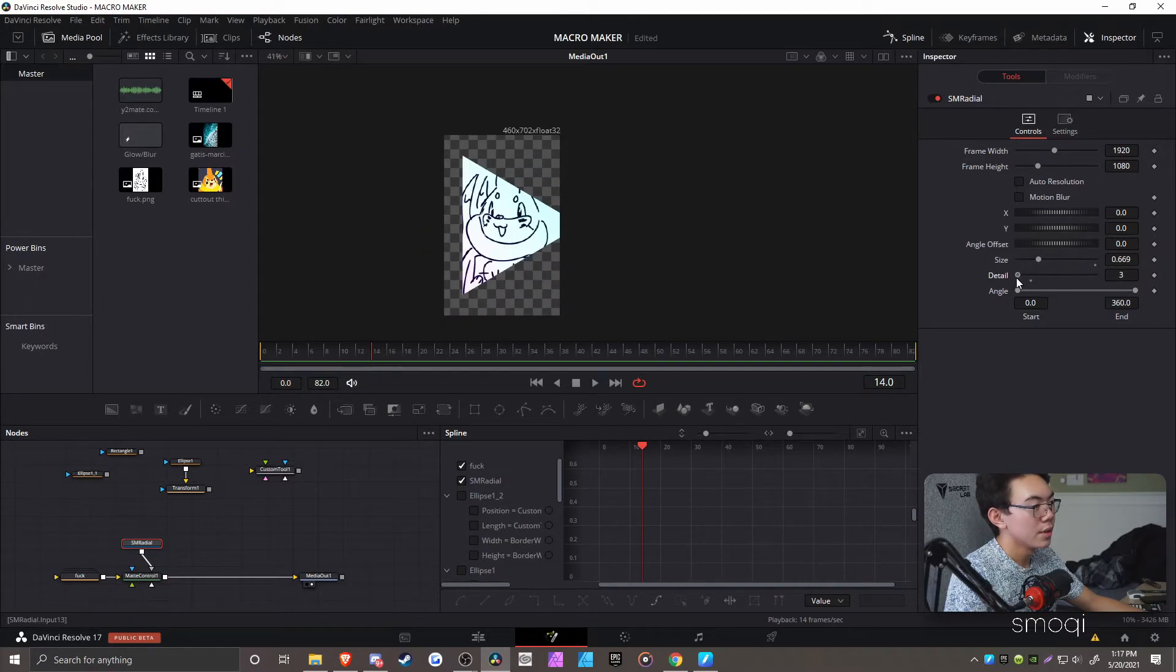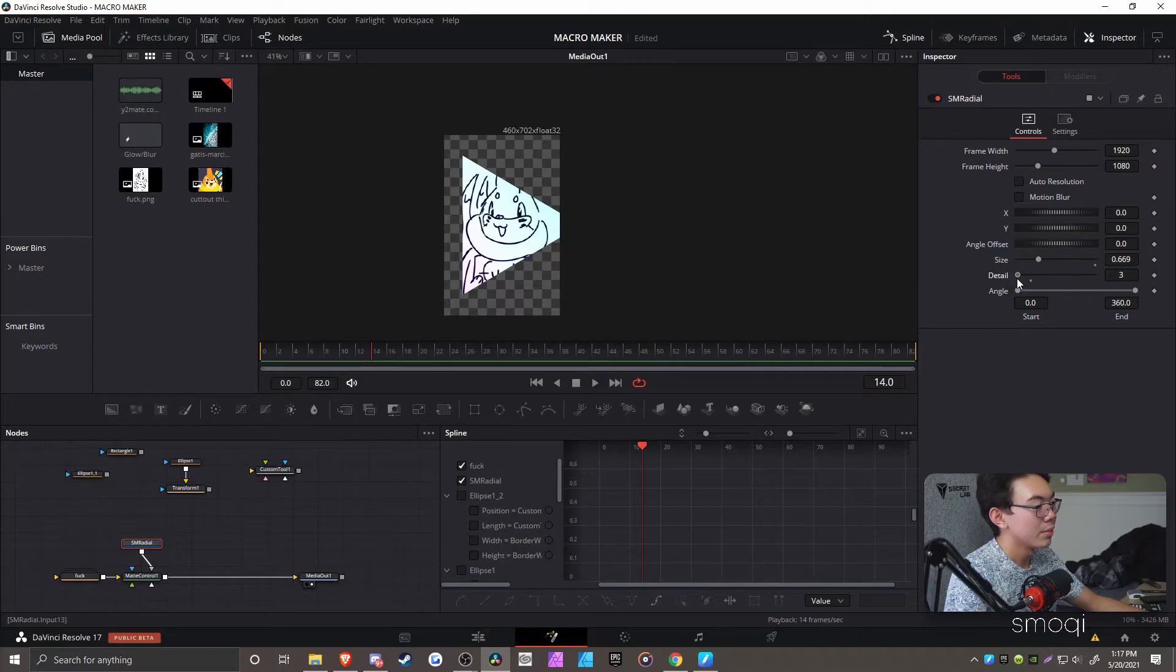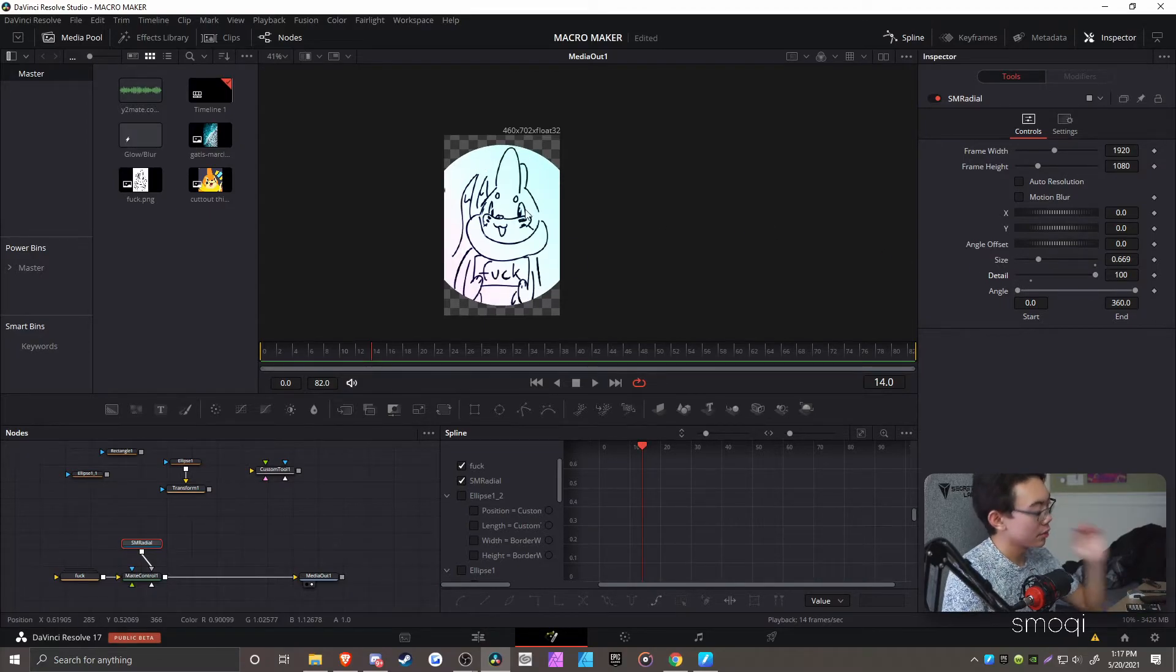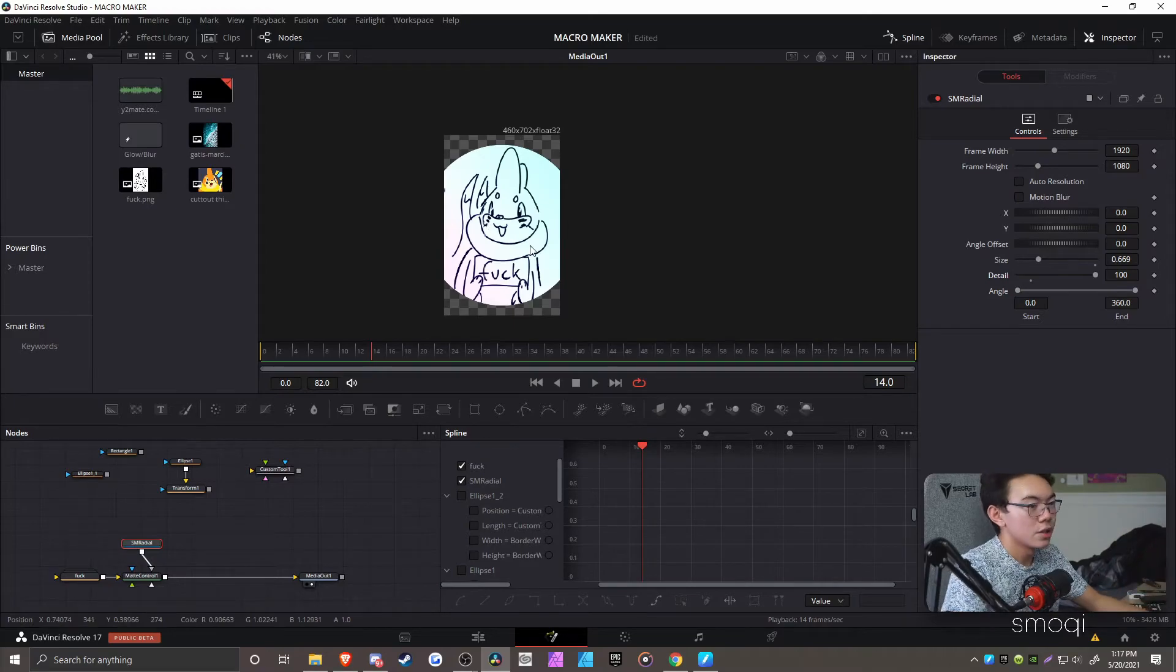But you know, you can make it low if you want. But usually just keep it max. It depends on how good your computer can do stuff. But if it can, just put it at 100 or higher.